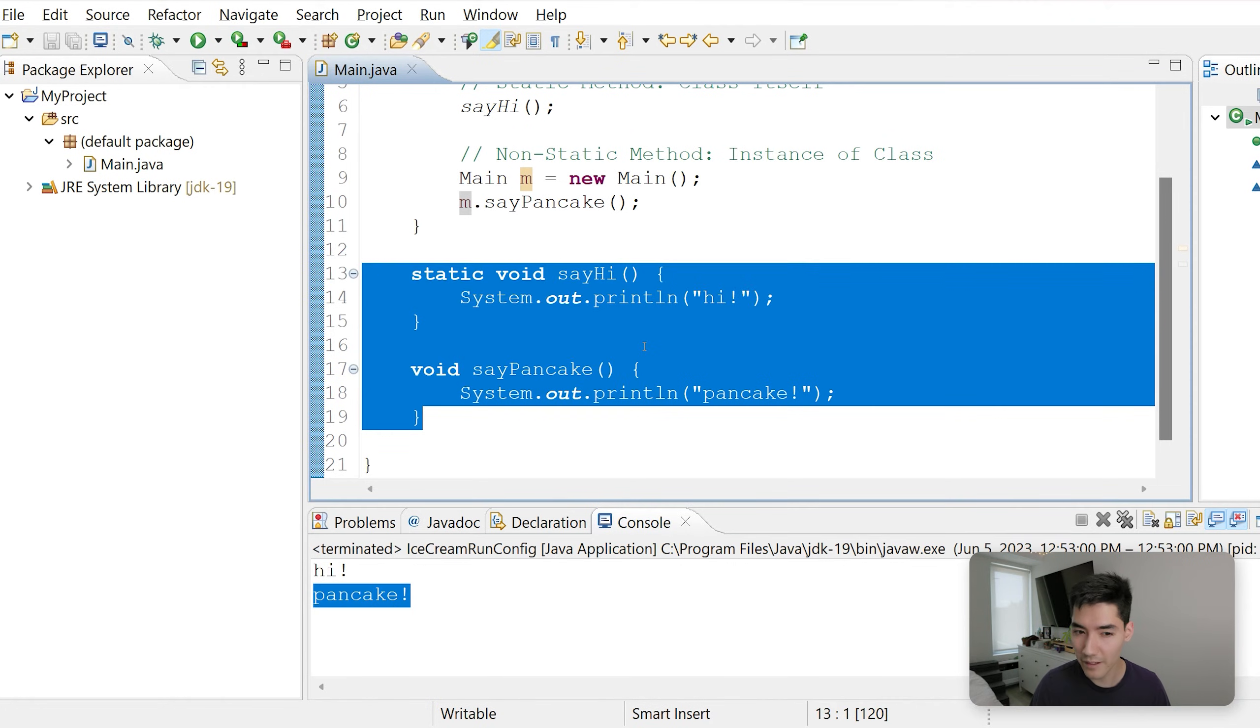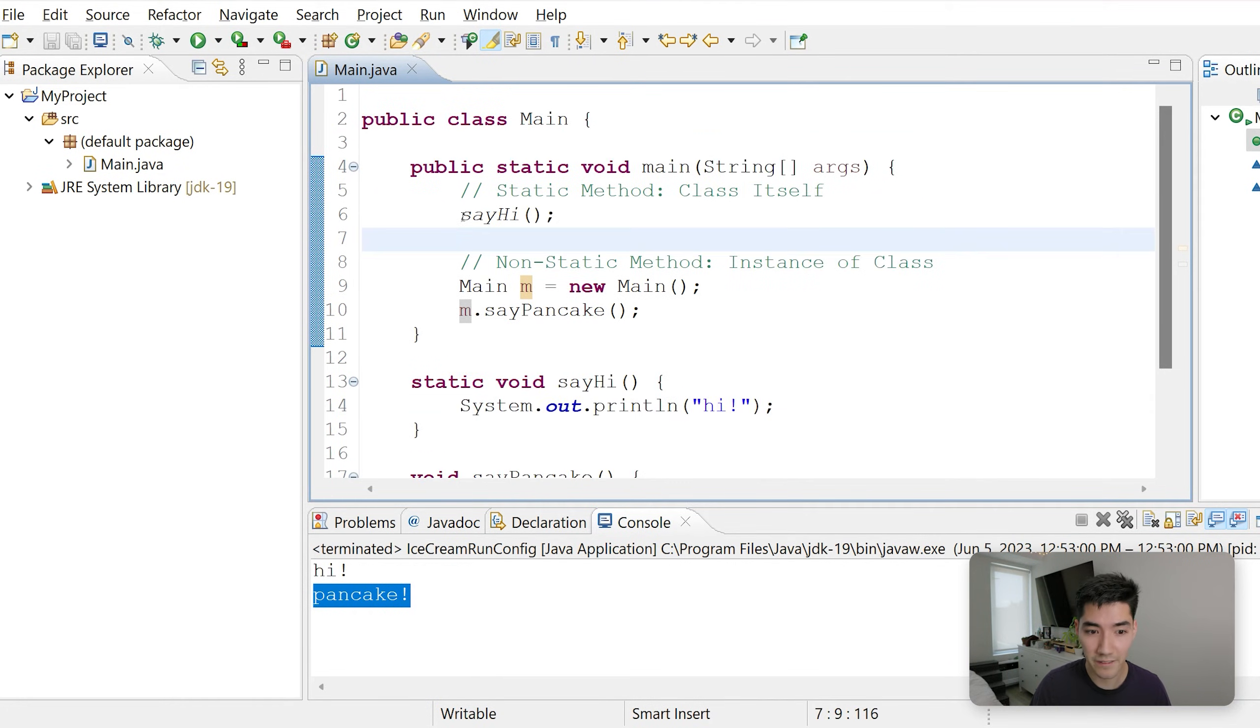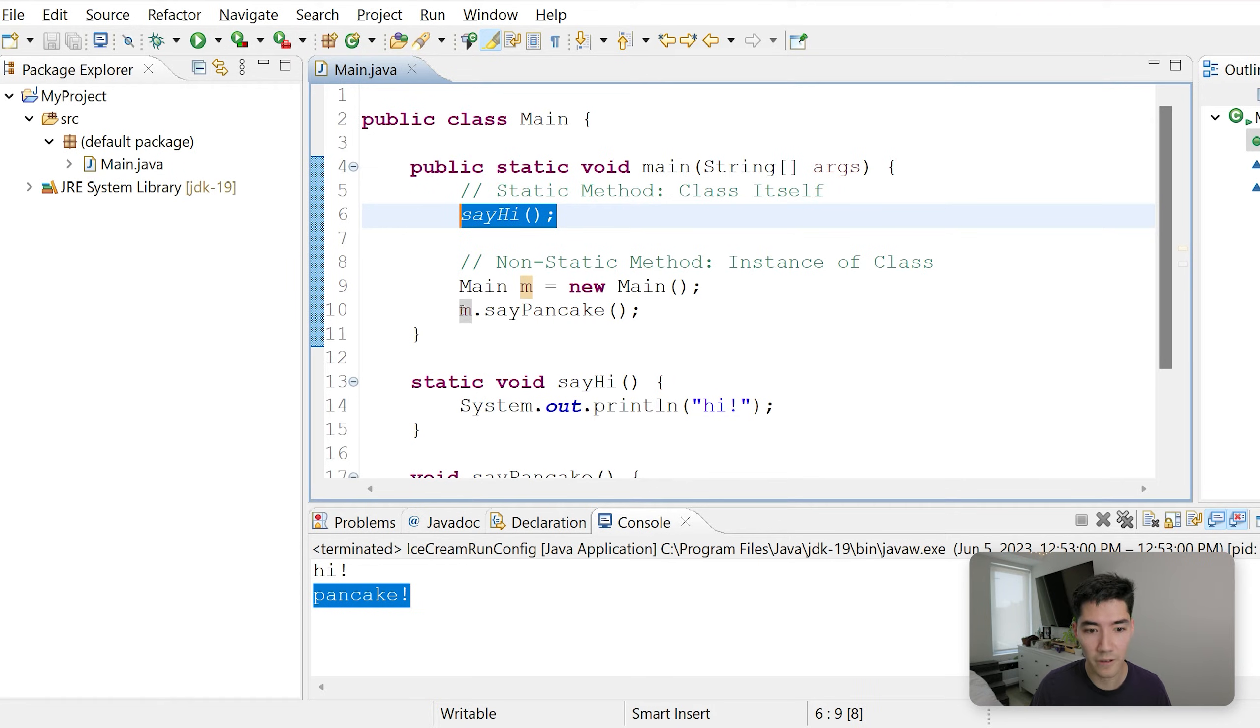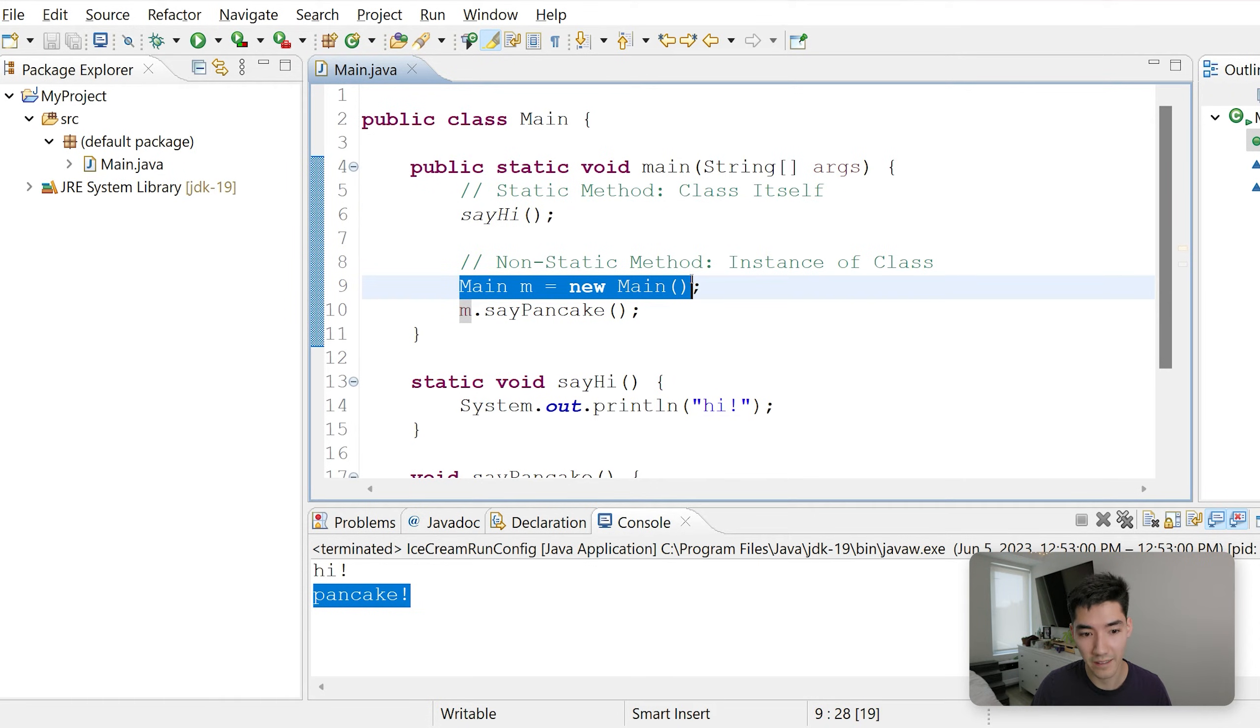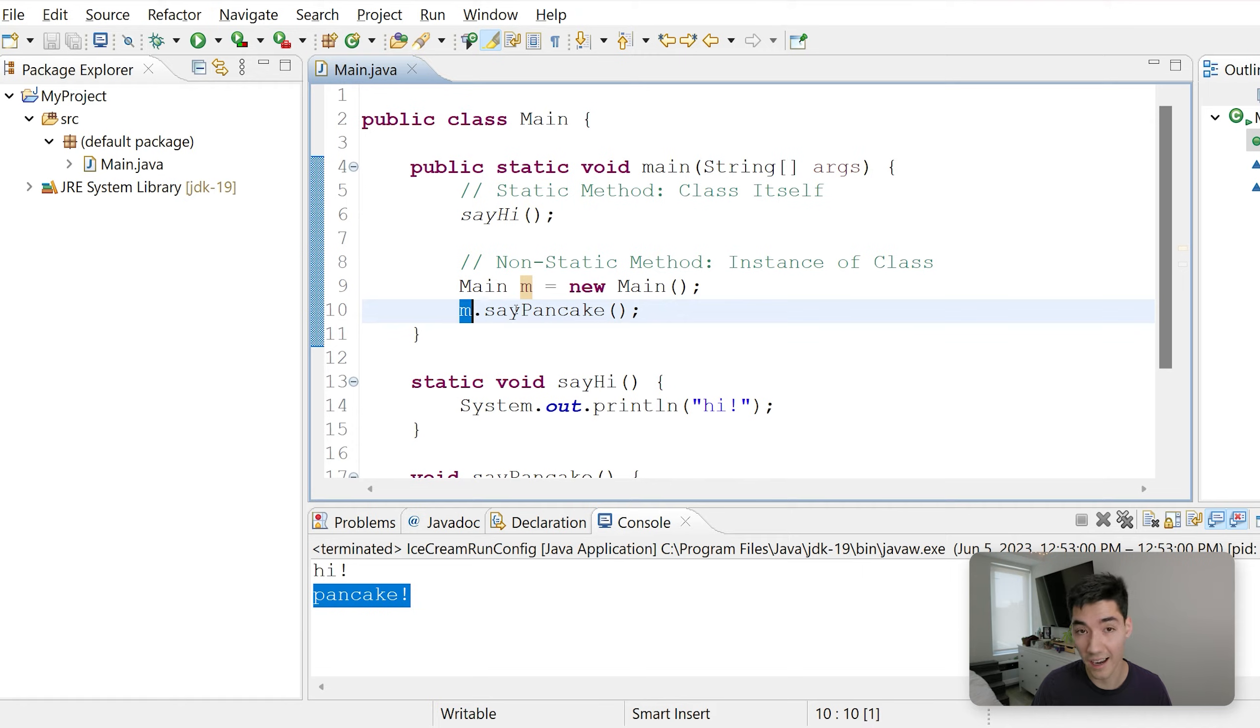I know it can be pretty confusing, but the big difference is how you call it. You can call it directly, or you have to call it through making this first and then doing that dot the method.